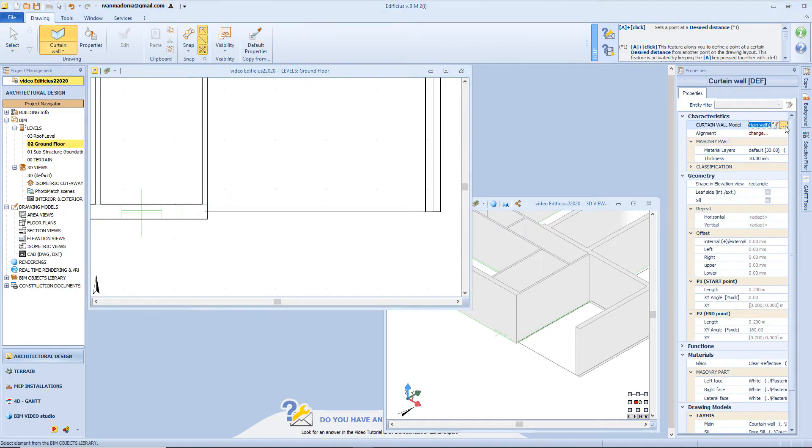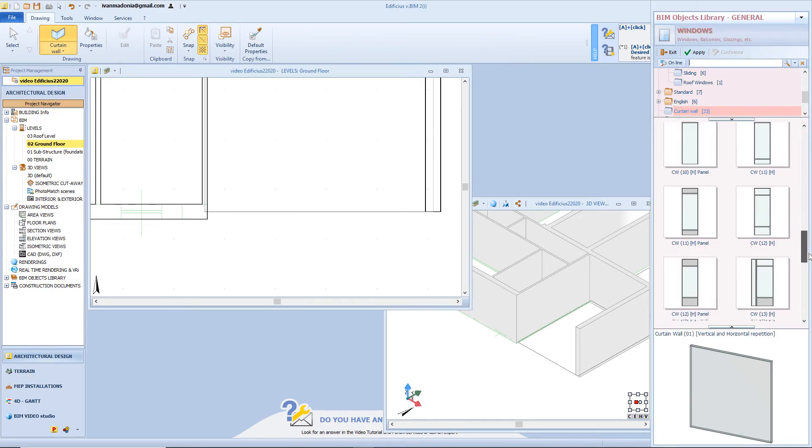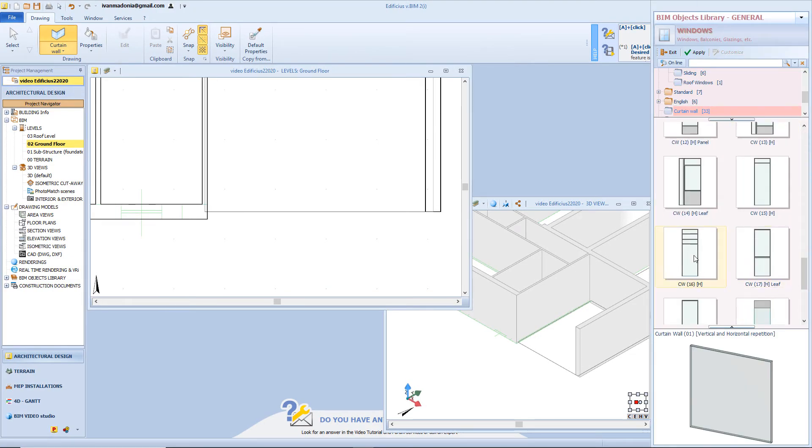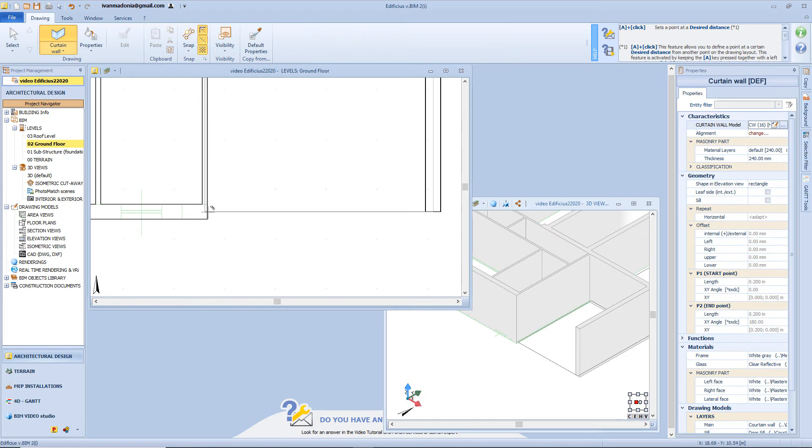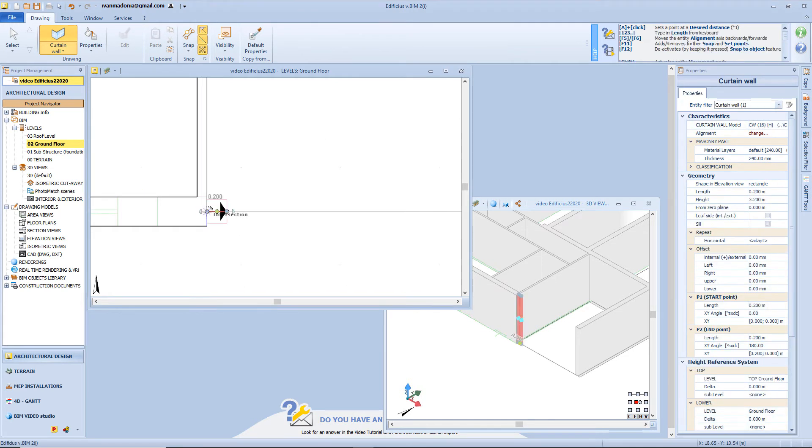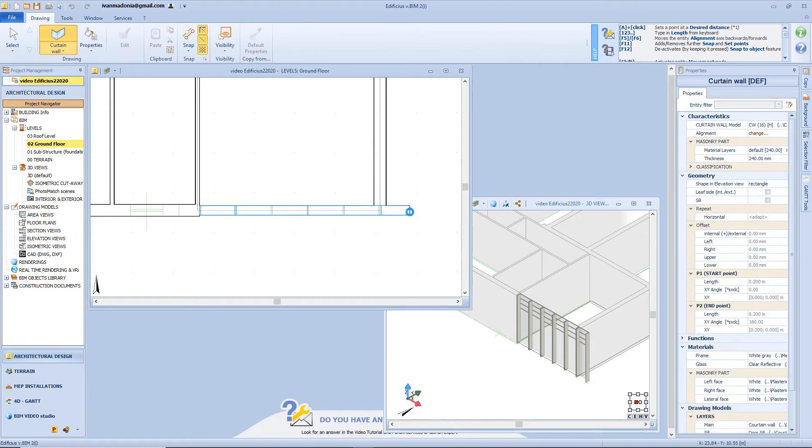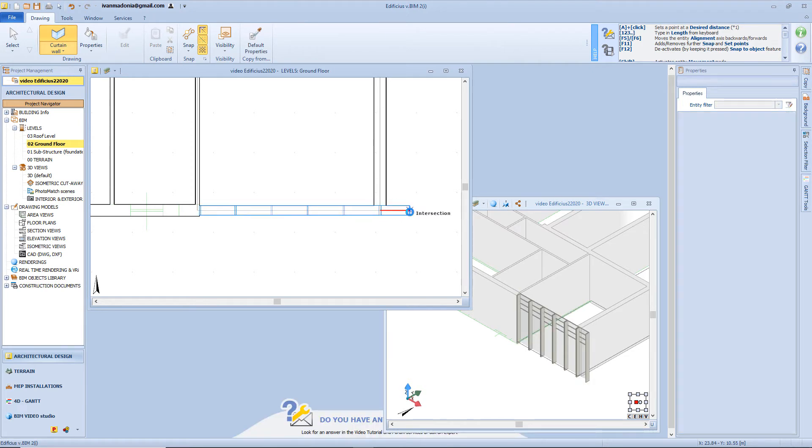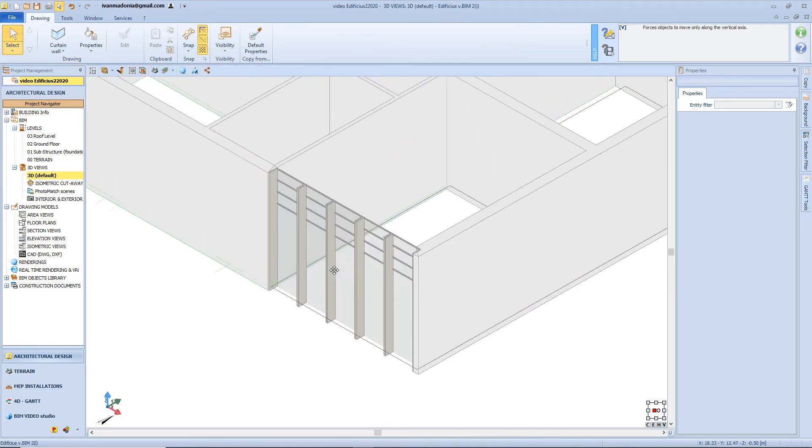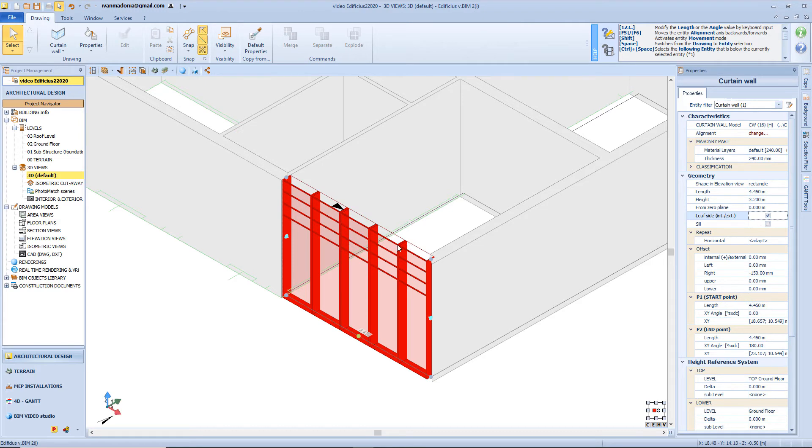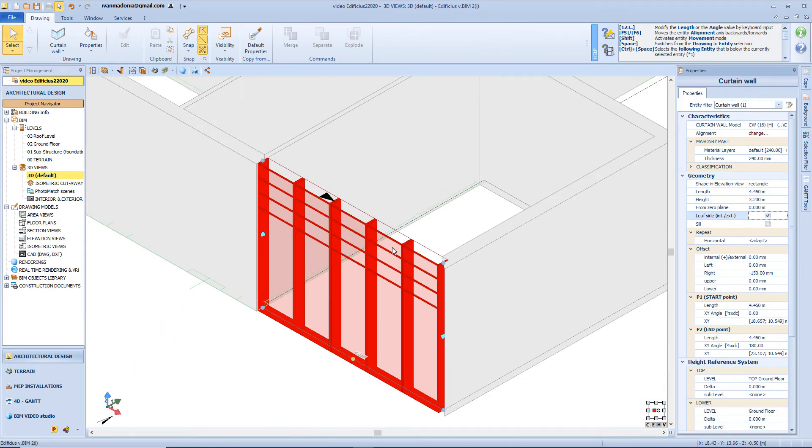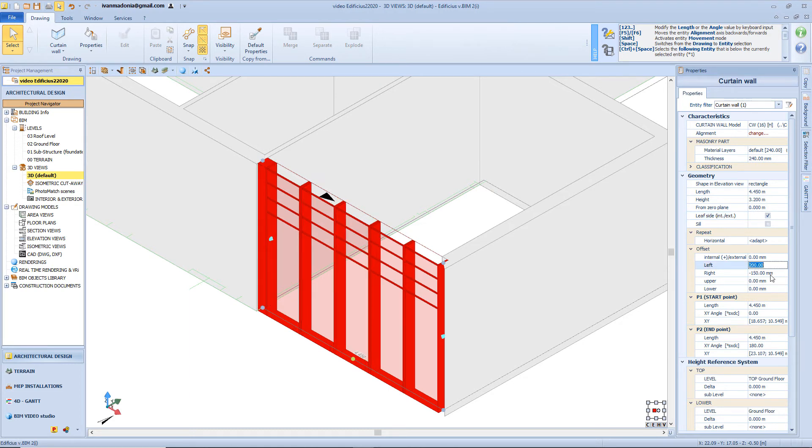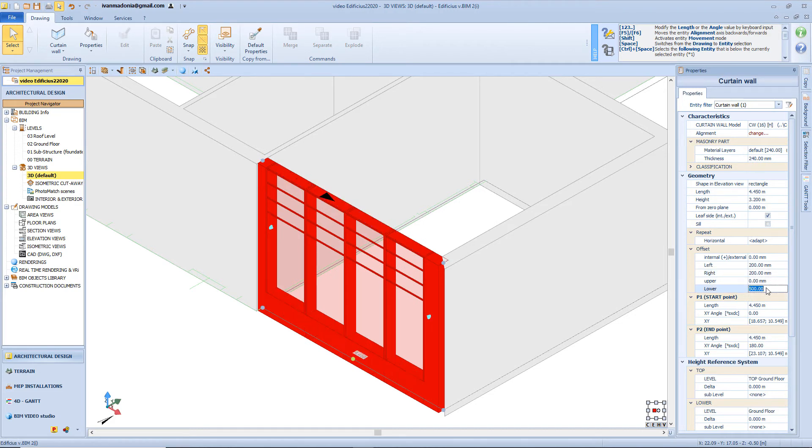So let's select a model from the Beam object library, for example this one, and then apply. Now I want to insert the starting point here, and let's contain this curtain wall, also after this wall. Then just select this part of the curtain wall and delete it. Now let's open the 3D view, and select our object, because I want to invert this curtain wall, in order to have the glasses outside, and the metal fixture inside. Let's make other modifications, like for example, I want to add a 20 cm offset on the left and on the right side, and a 50 cm from the bottom.